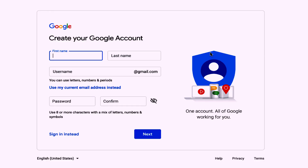Once you're done with YouTube policies, next is to open a Gmail or Google account. Fill out your first name, your last name, your preferred username and password. Then click Next. If you already have a Google account, you can sign in instead. Just follow the instructions after clicking Next.